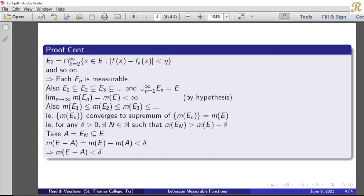So we get the sequence measure of En converging to the measure of E. Then for any delta greater than 0, there exists a natural number N such that the measure of En is greater than the measure of E minus delta. This is because if u is the supremum then u minus epsilon is not an upper bound, so there exists an element greater than u minus epsilon. Here measure of E is the supremum, so measure of E minus delta is not an upper bound, and there exists an element in the sequence such that measure of En is greater than measure of E minus delta. Take A equal to that En.